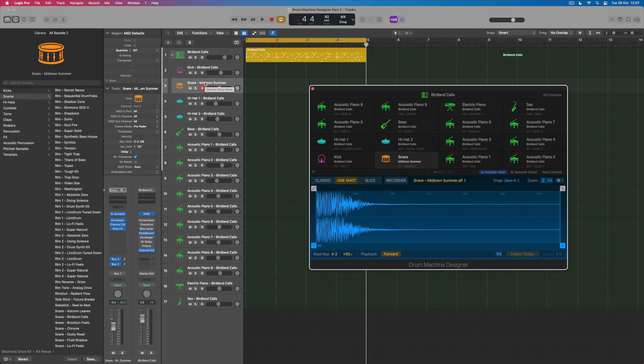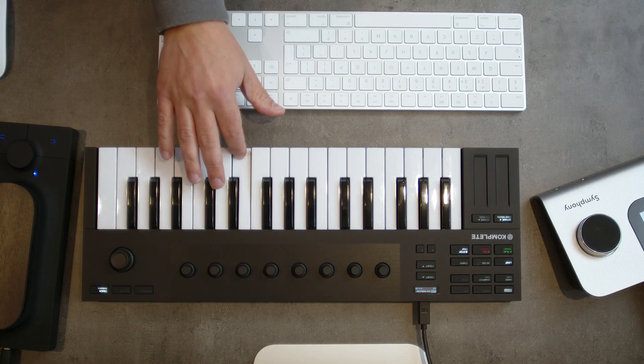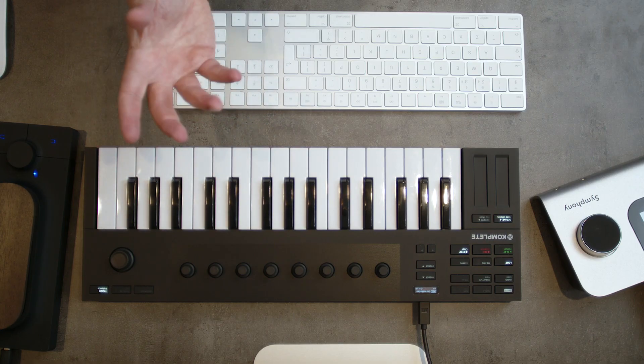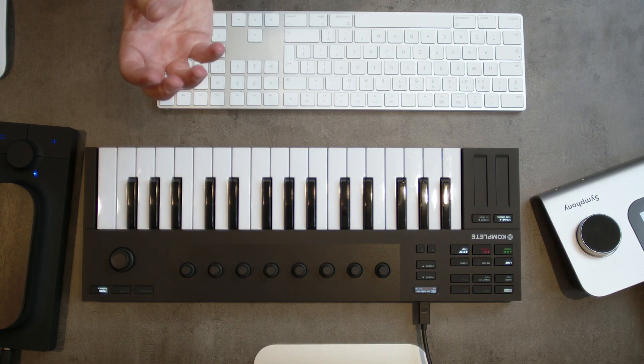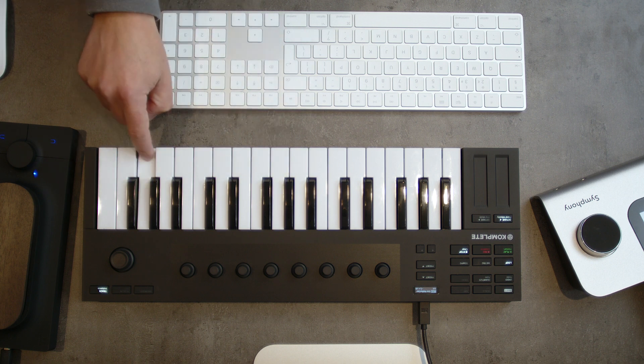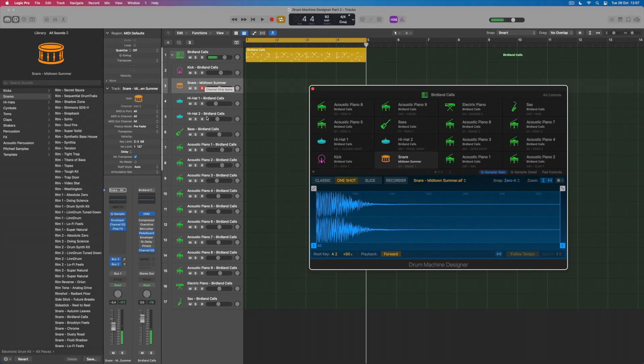So that's the first thing that I can do and actually having now clicked on this snare track by itself if I now audition this sound from my keyboard I'm just playing this one sound across the entire keyboard range. So its original pitch is here on A2 because I can see the root key is mapped to A2.